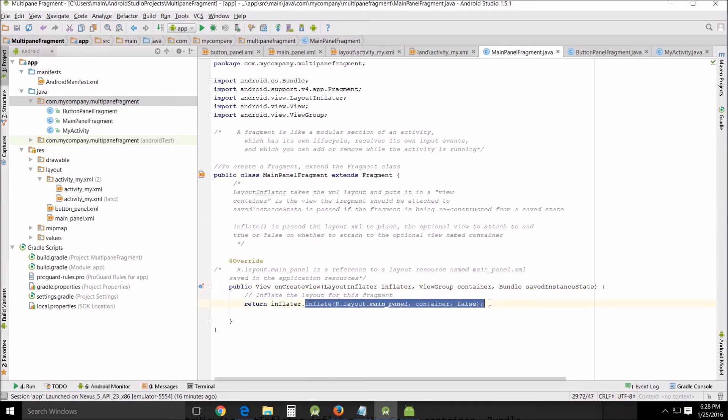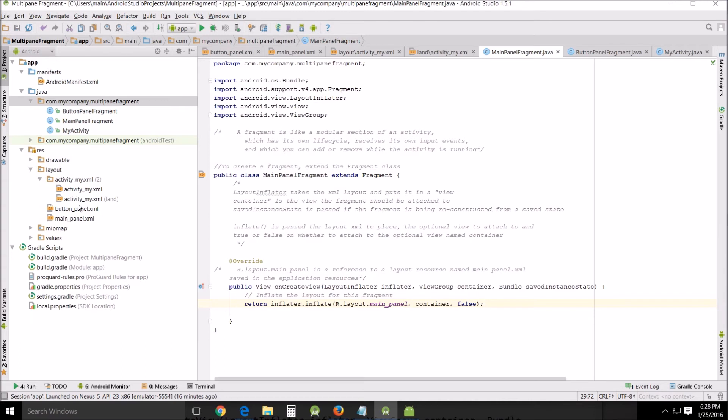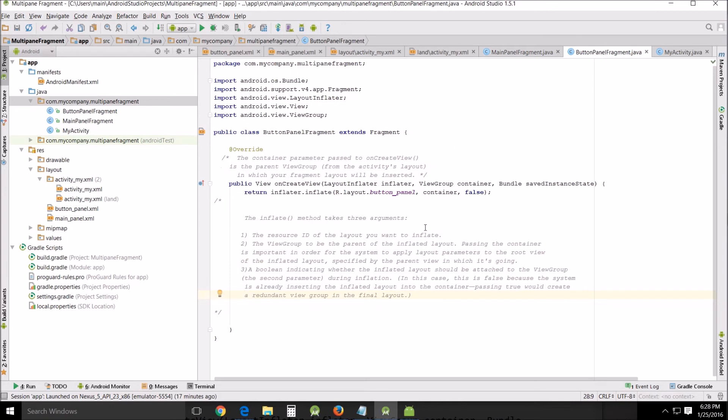I'm going to go over that a little bit later. The arguments here, I'll talk about them in a better easier to understand manner. Layout main panel is a reference to a layout resource named main panel XML which is right here as saved in the application resource, so that's what that's referring to and that's what's being inflated in this instance. In this situation I have to be careful with the words I use because programming things have a lot different meanings in regular English.